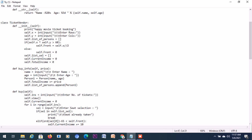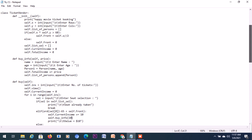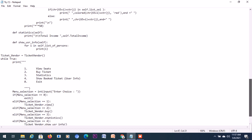This is where actually the current income and the total incomes are all initialized, and even the list is initialized. That's it.